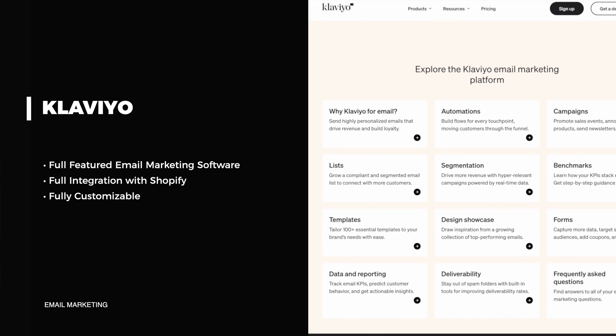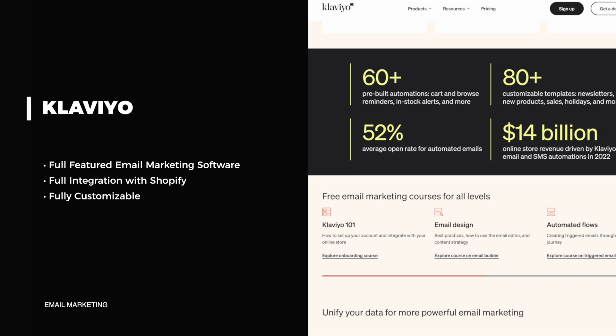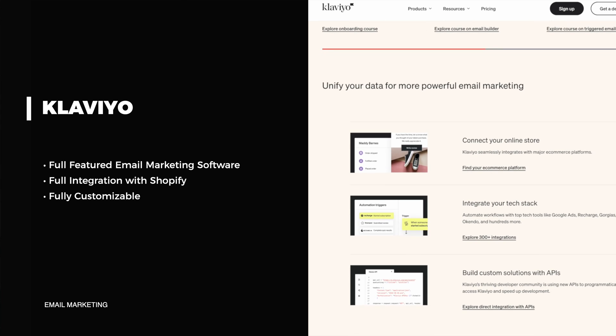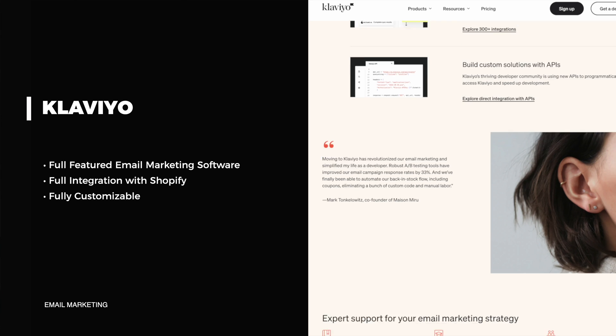The first full-featured option is Klaviyo. Klaviyo is by far the best email marketing platform on Shopify. There are over a hundred thousand Shopify stores actively using Klaviyo, and pretty much anything you can think of that you'd want to do with email you can do with Klaviyo. The benefits come from its full integration with Shopify, but also how it allows for full customization — whether you know HTML and CSS or whether you want to use their drag and drop system.